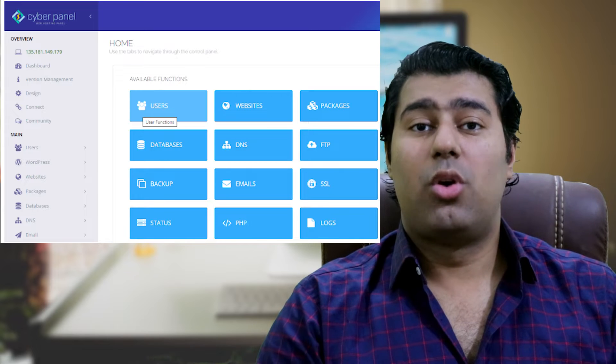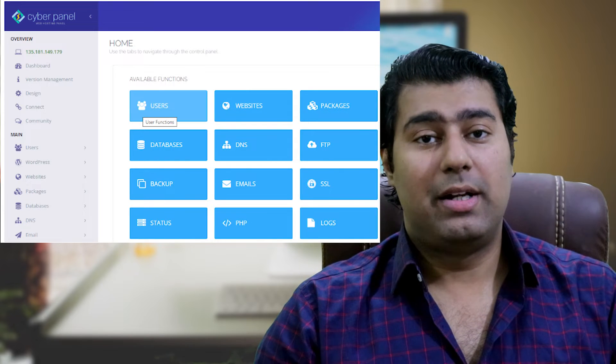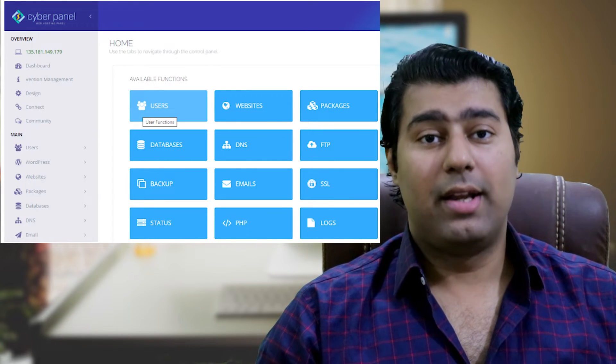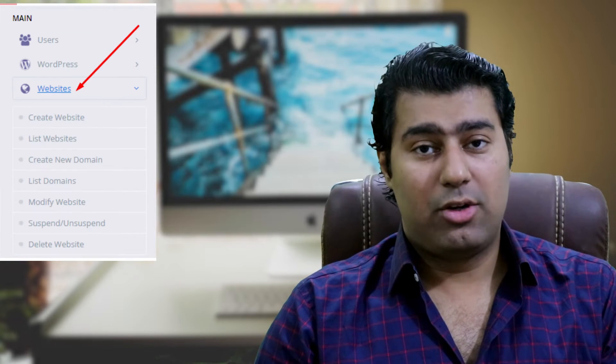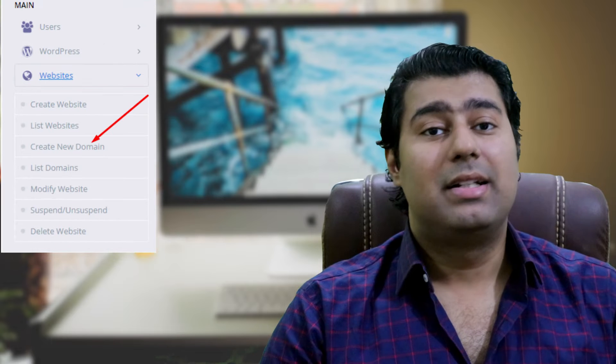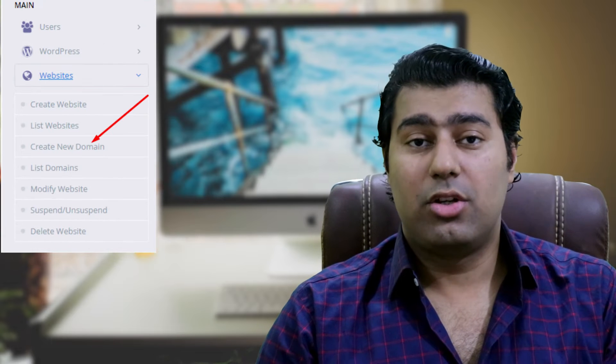To get started, the initial step is to log into your Cyberpanel dashboard. Once you are logged in, navigate to the website section. From there, select create new domain.